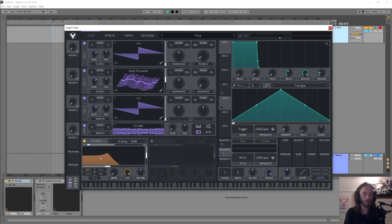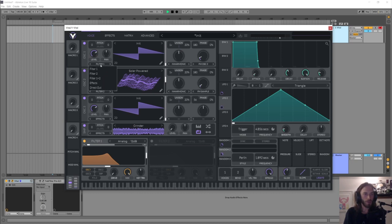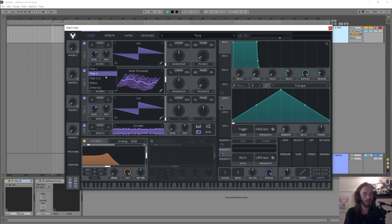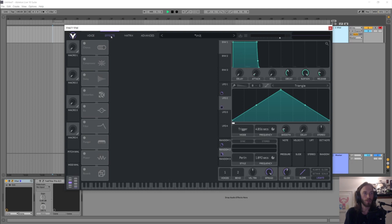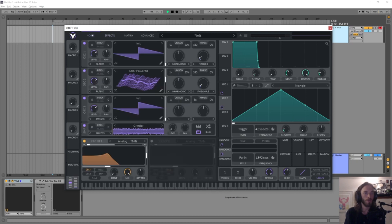There's a couple of different ways of choosing how you route stuff to the filters in Vital. You have a filter routing option here on each oscillator, which I think is the most easy to understand. You can choose filter one or filter two or filter one and two or effects, which just sends it straight to this tab, or direct out which skips the effects completely.